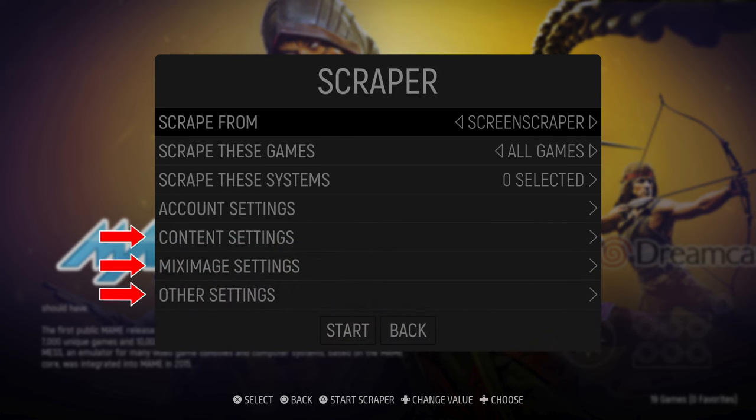You have three other sections that control the scraping settings in detail, but it is a bit beyond the scope of this video and the default settings on these sections will work just fine if this is your first time doing this.